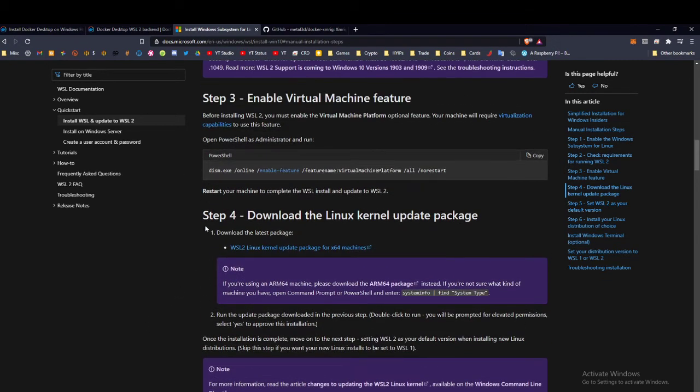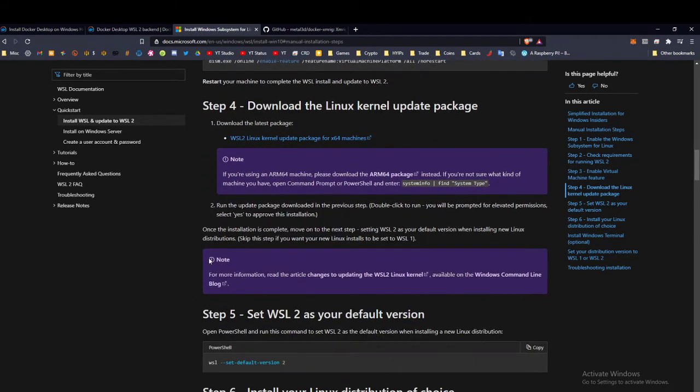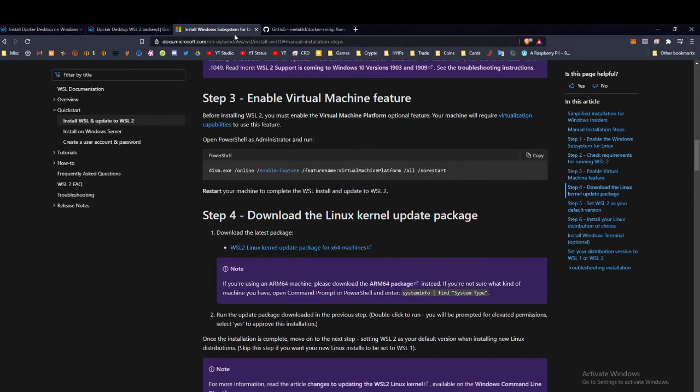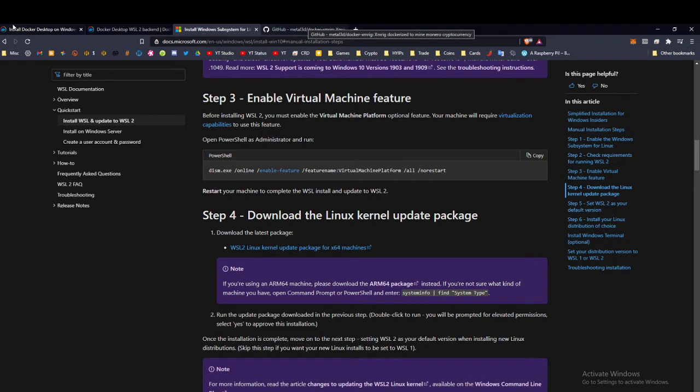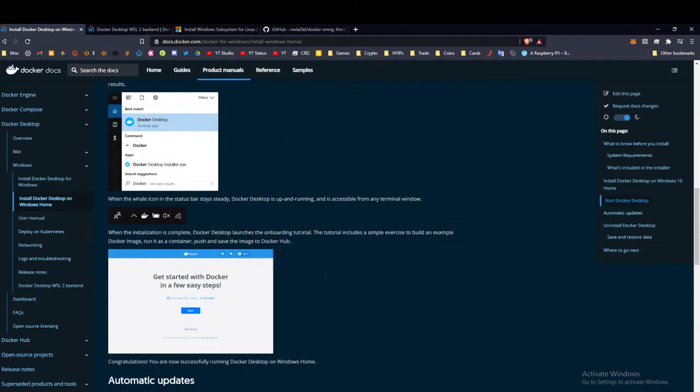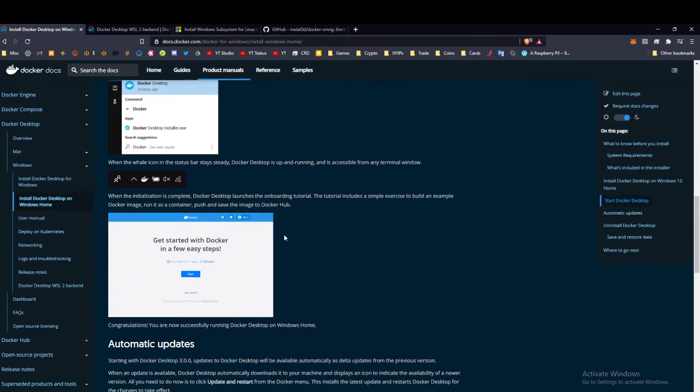Once you get these steps done—all these things I just showed you—once that's done, we're going to go back here and download Docker. Download the Docker Hub application which you can see down here and run it.